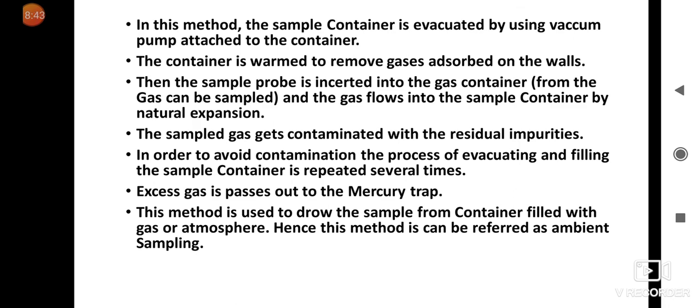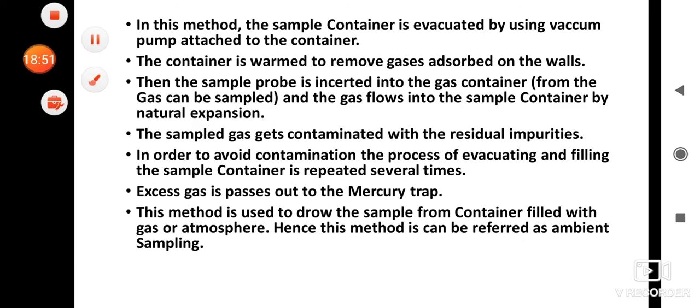In the next lecture we are going to see the flushing method. Thank you.